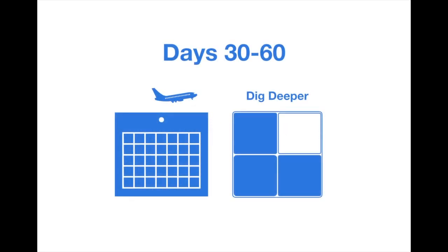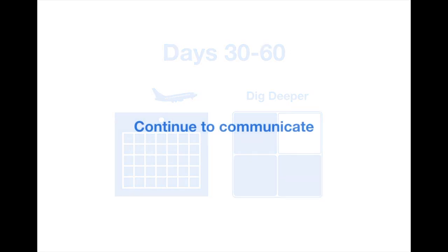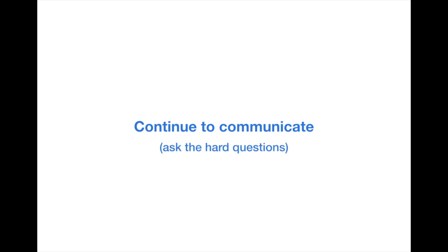Days 30 to 60. Now it's time to dig deeper. You will continue to communicate about the hard questions when needed. You will explore issues that you've noticed or heard about. You'll gather facts relentlessly.